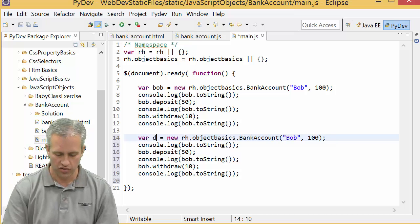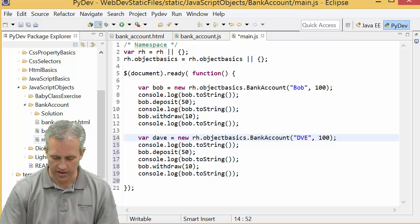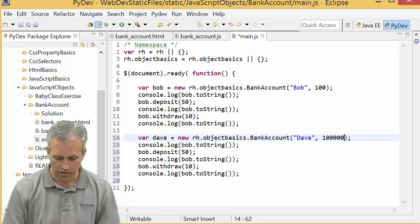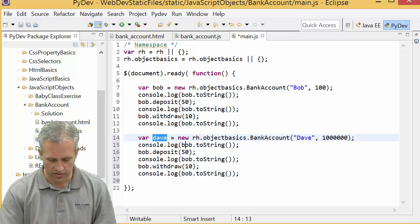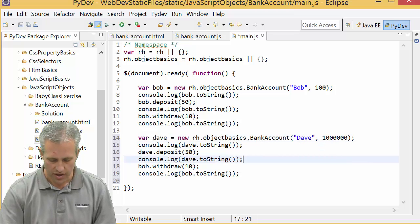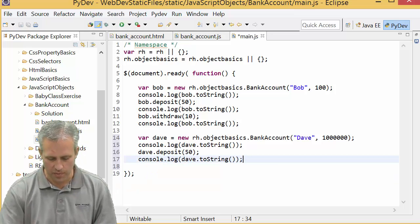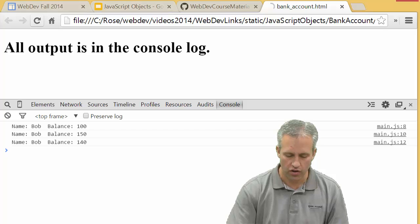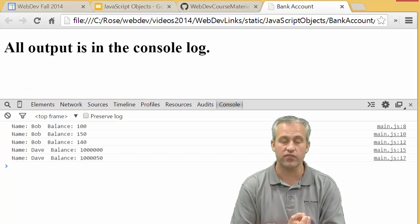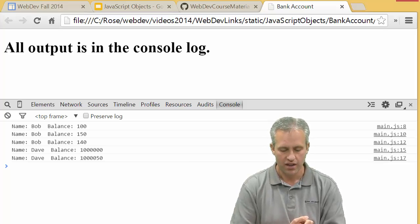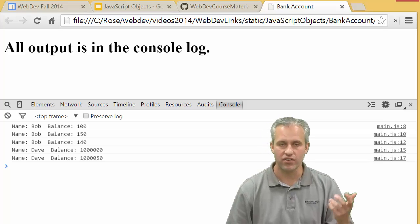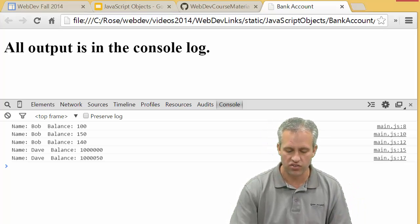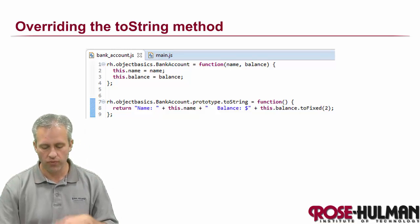Another thing you should do is prove that these are actually independent objects by making a second object. Let's say we make a second object called Dave, give him a million dollars. I just wanted to show that these really are classes with instance variables just like you've used in any other language. Technically they're not classes but they work the same way.